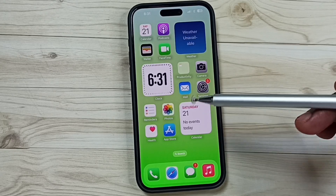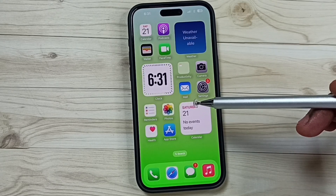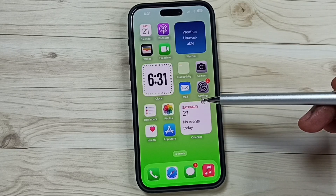This video shows how to reset all network settings and fix all network issues on iPhone.